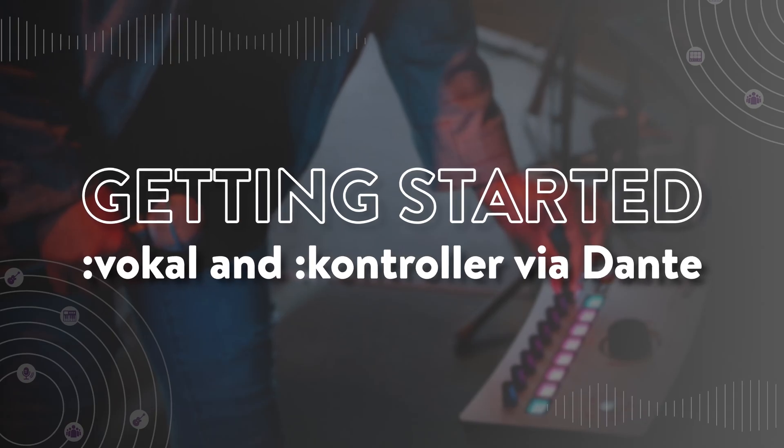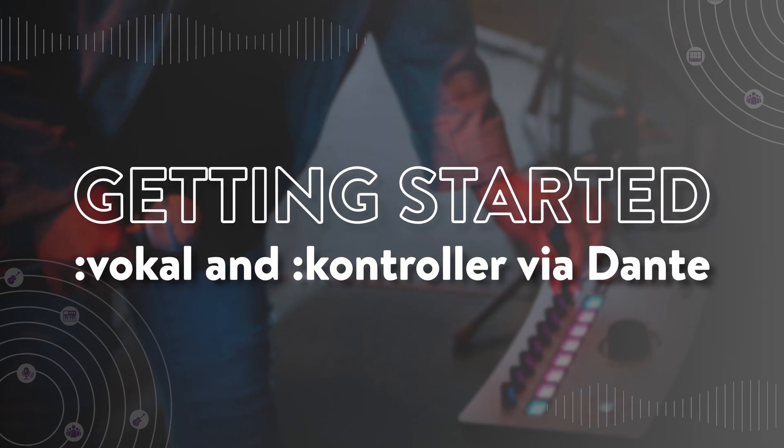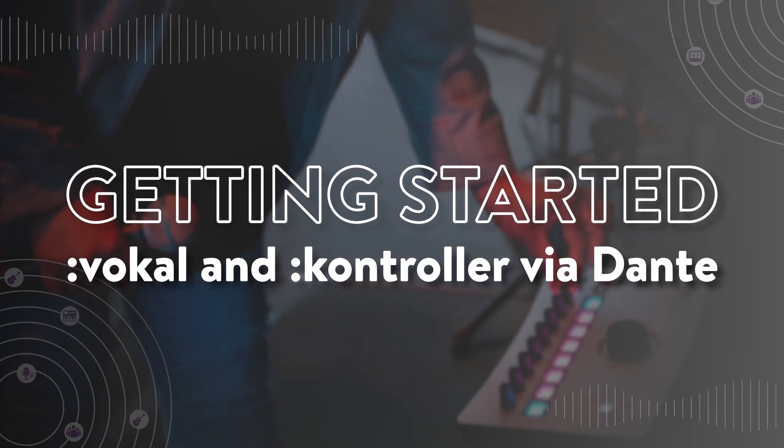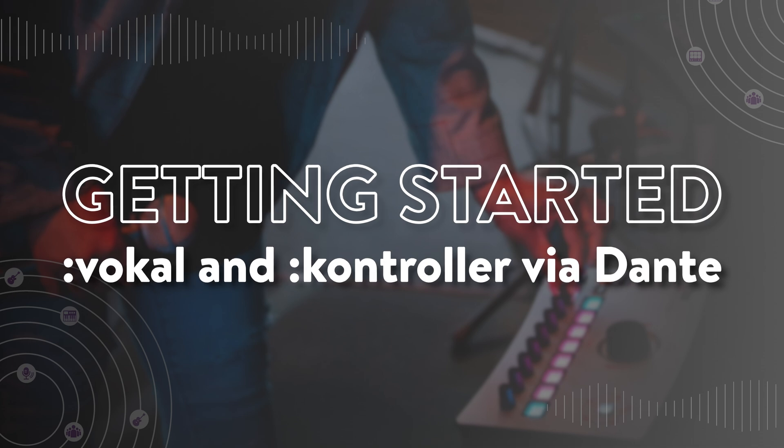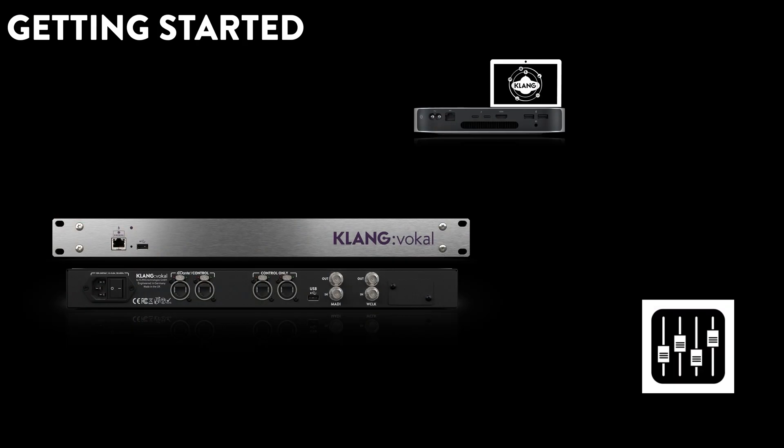Hi, this is Phil with Clang. You have just received your ClangVocal and controllers. Let's get them connected and ready to go with your Dante-enabled console.